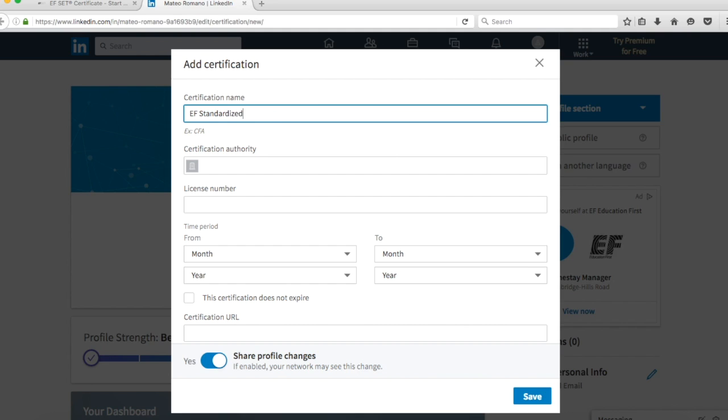Enter certificate name as EF Standardized English Test, followed by the details on your test results page, including your noted English level, the test name, for example, EFset Certificate or EFset Certificate Plus, and your personal score, which will be shown as out of 100.